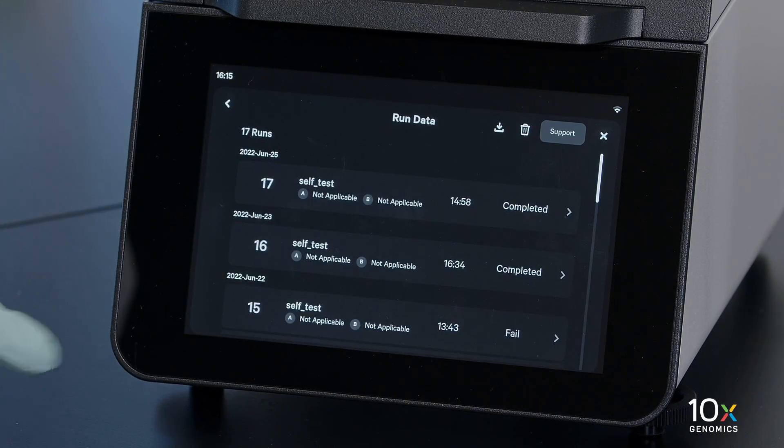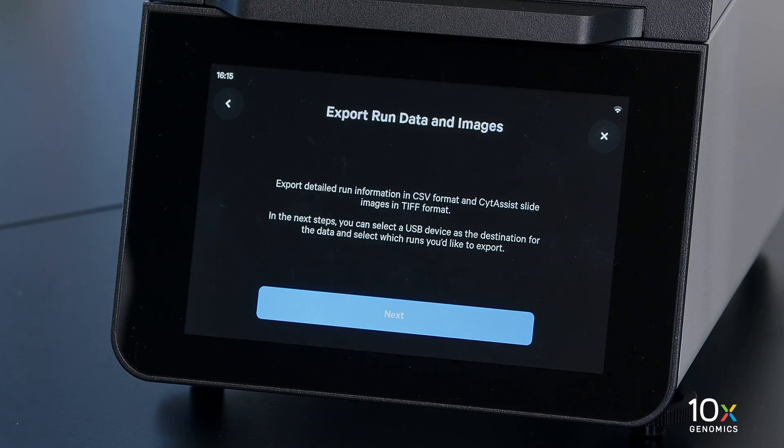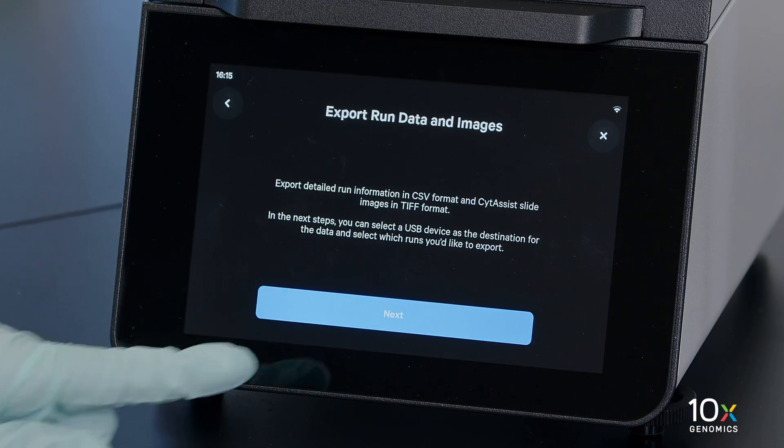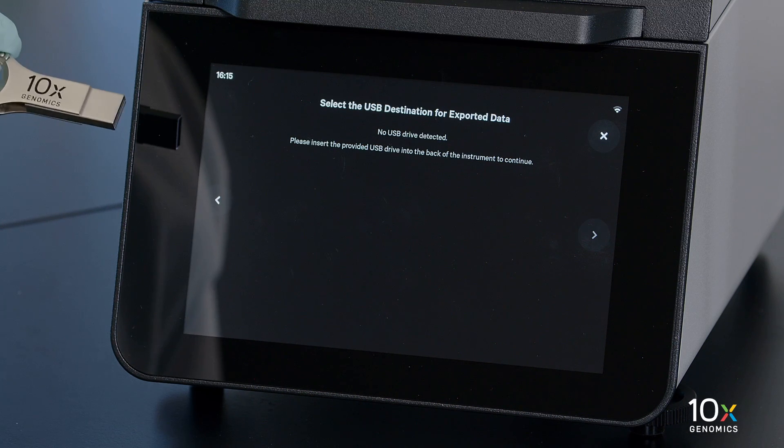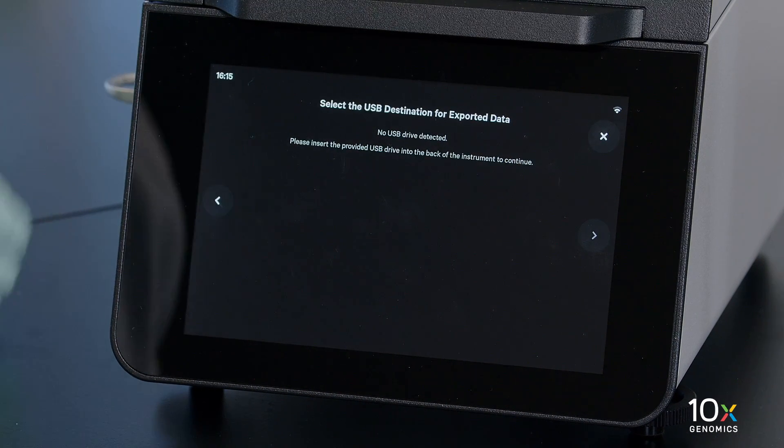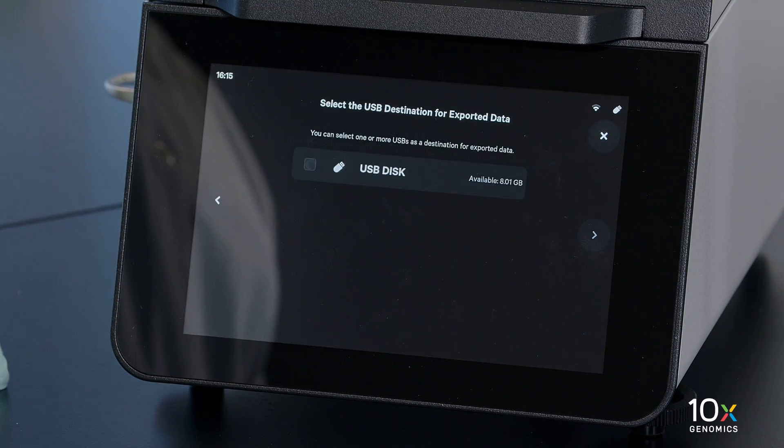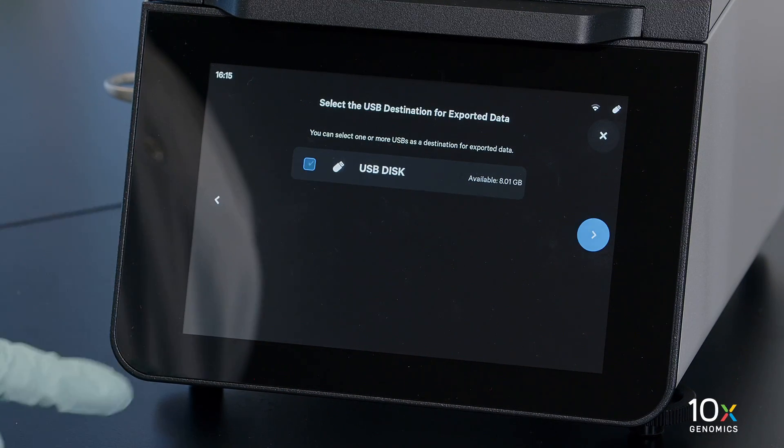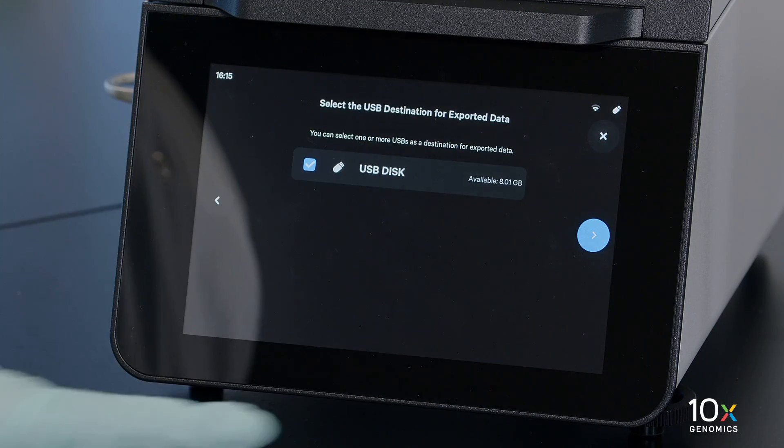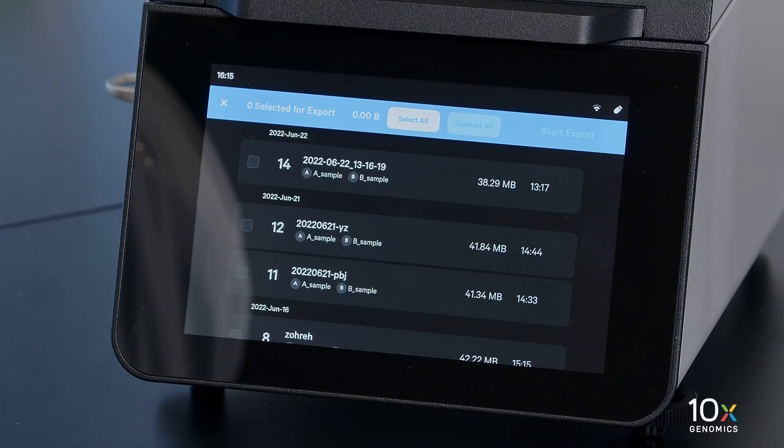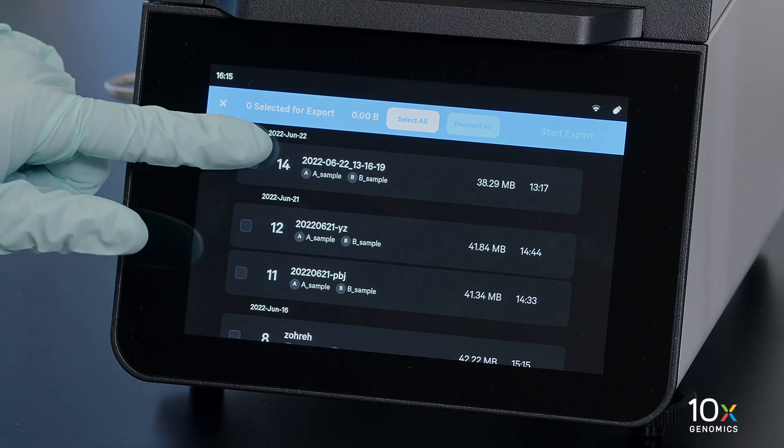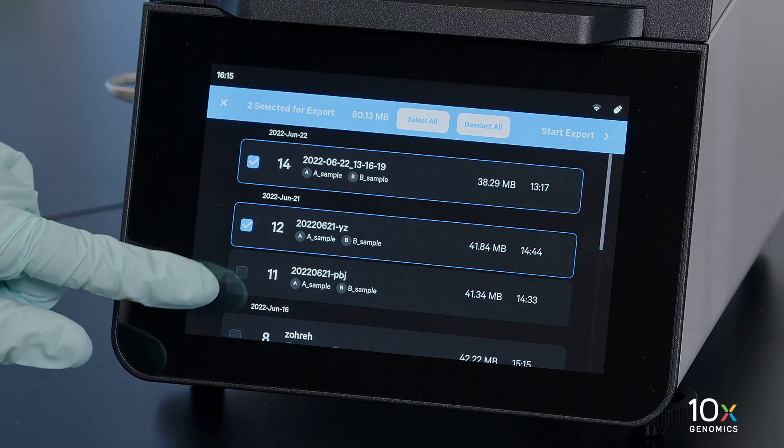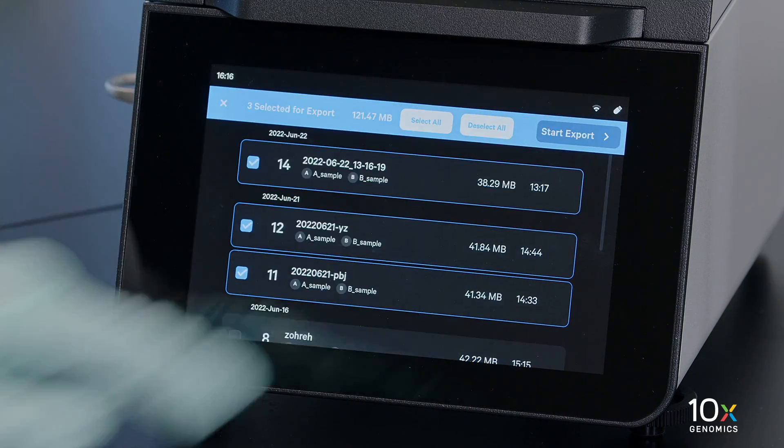If you want to export Run Data, tap the Download button in the top right corner, then tap Next. A USB destination will only be visible if a USB device is plugged into the instrument. If necessary, insert a USB drive and select the drive to transfer exported data. Select the Runs that you wish to transfer and tap Start Export.